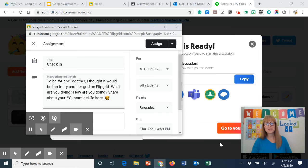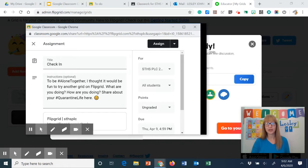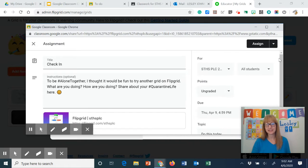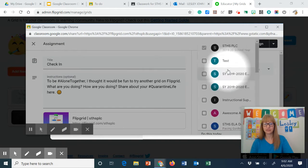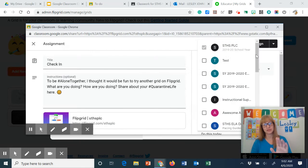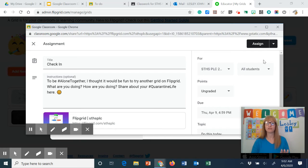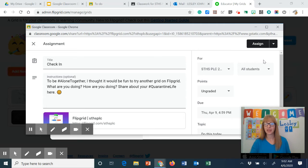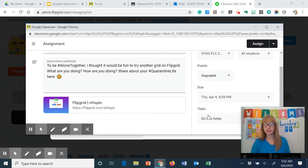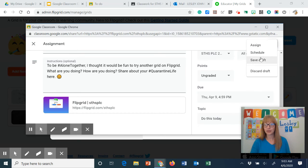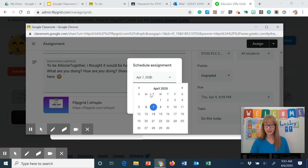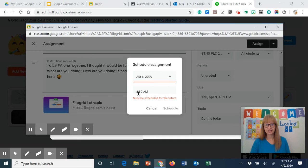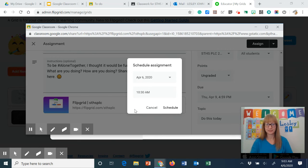Okay so I've put in all of the assignment information. Now remember when we are creating an assignment the most important thing to look at here is do I want it just for that one class or do I want to assign it to multiples? So that's up to you if you have one grid per class or if you have just one grid for everyone. Now I'm assigning this to all students. I changed the due date. My topic is do this today and I am going to schedule this assignment so it's not completely ready yet. I'm going to send it out at 10:30 a.m.